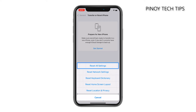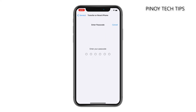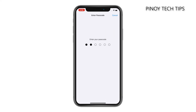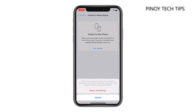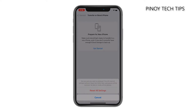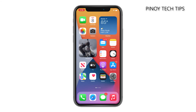Tap Reset All Settings, and then enter your passcode. Tap Reset All Settings at the bottom of the screen, and then tap the same option to confirm you really want to reset the settings of your iPhone. It will take just a few seconds before your iPhone reboots as a sign that all the settings have been reset.